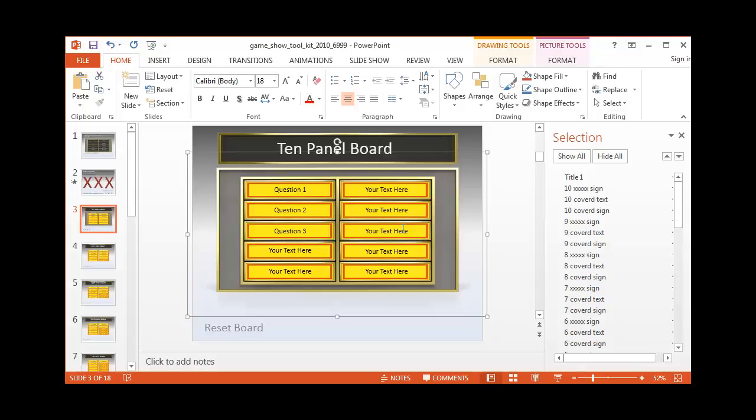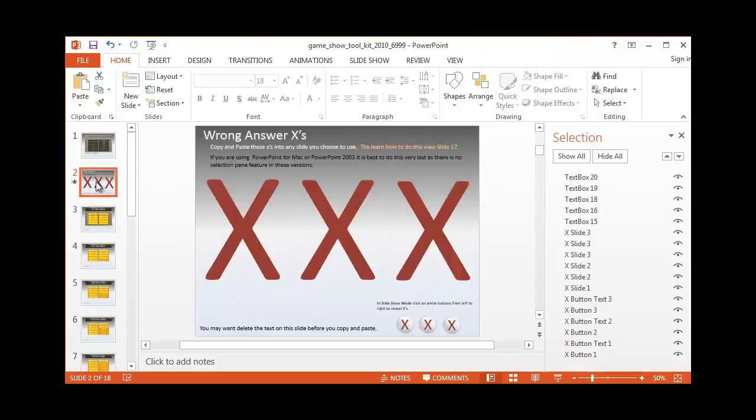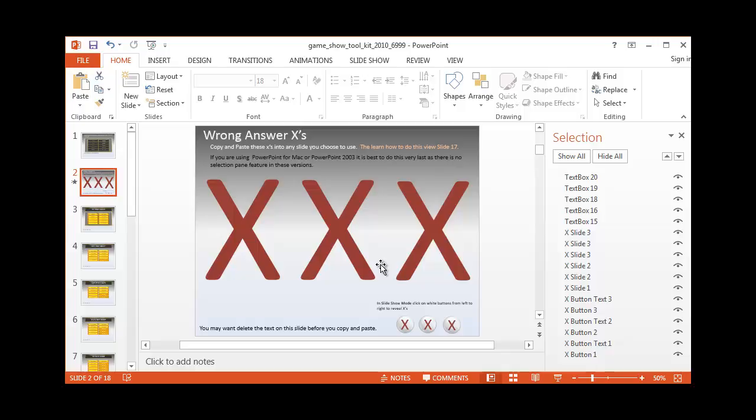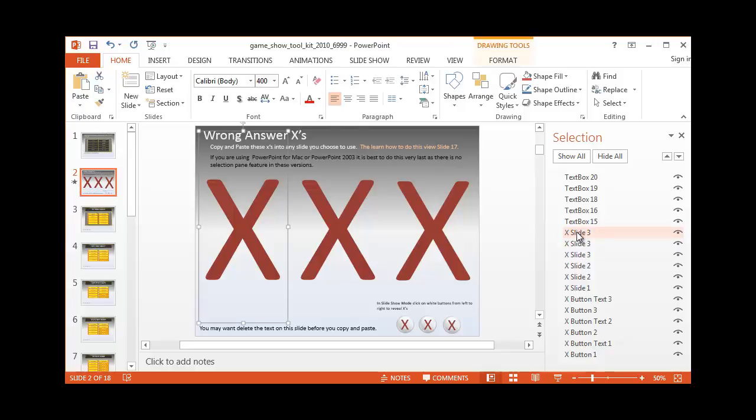And at this point we're going to add in our incorrect X's. Now what you can do here, again on the selection pane, you're going to want to click anything that has the X involved in the text over here.